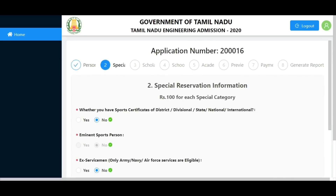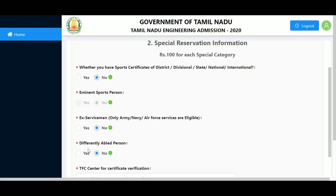Special categories include sports person, ex-service man, and differently-abled persons. Sports persons and ex-service men can use additional percentage benefits. For sports persons, choose your level: district, division, state, or national. Ex-service men from the Army, Navy, or Air Force can choose eligible. Differently-abled persons can also choose yes to be eligible.